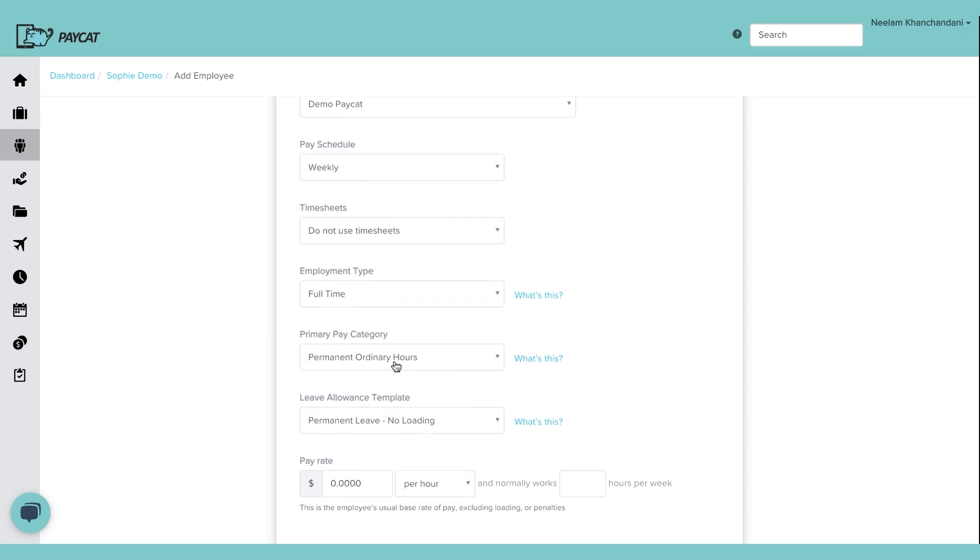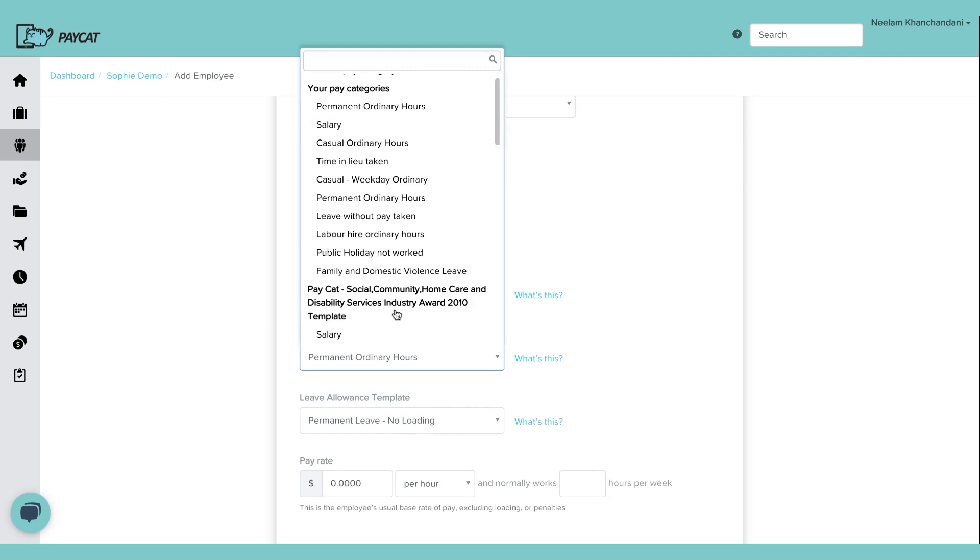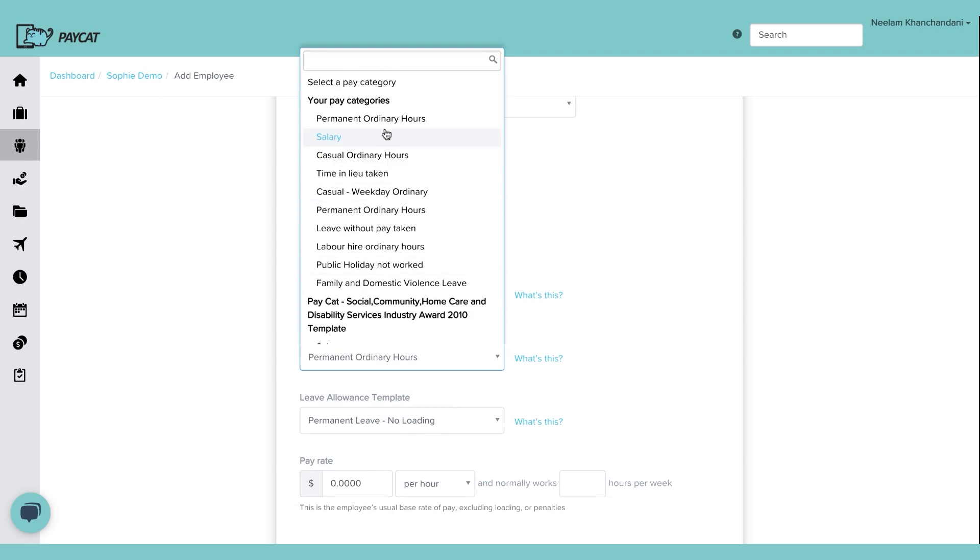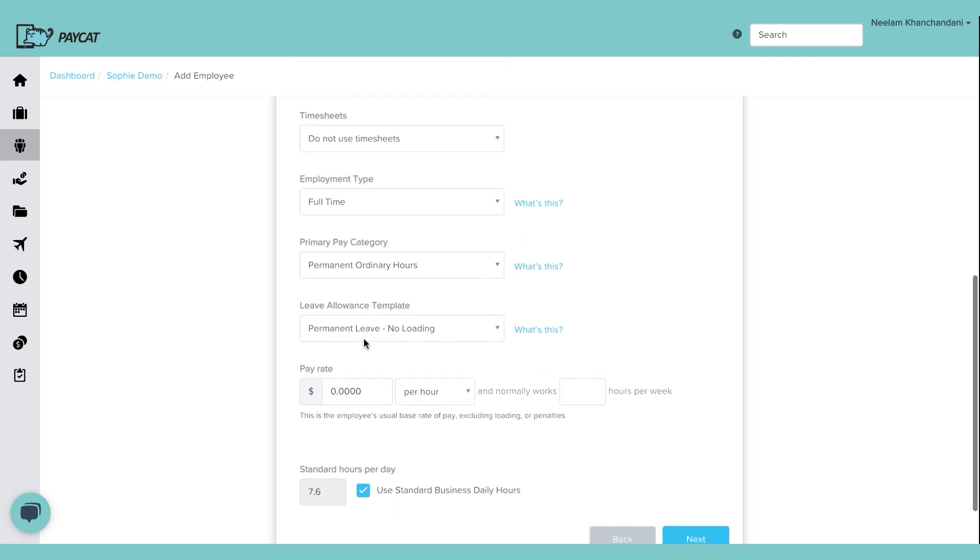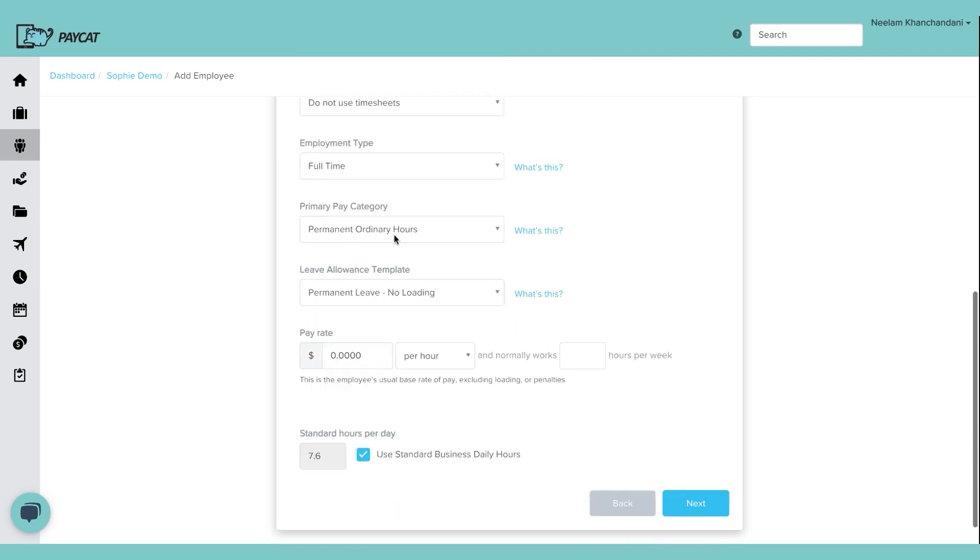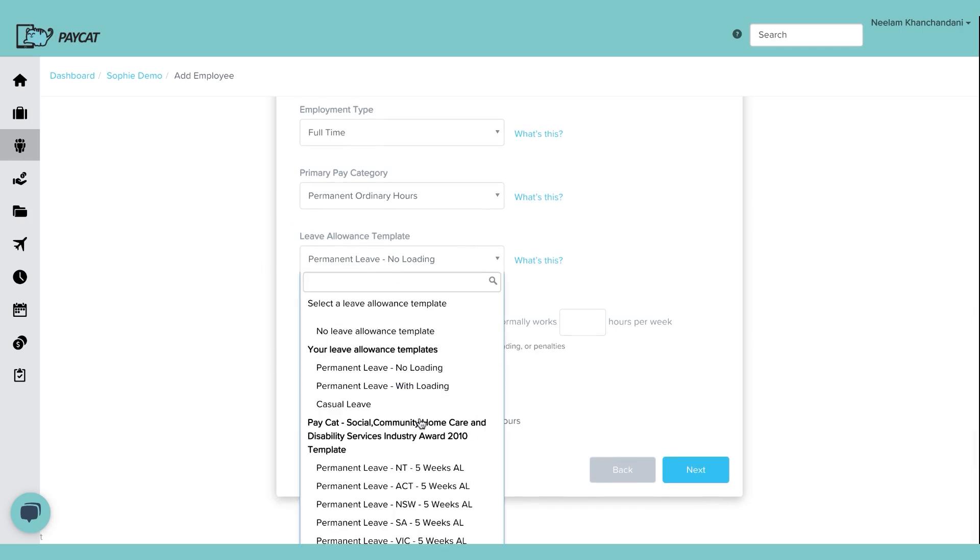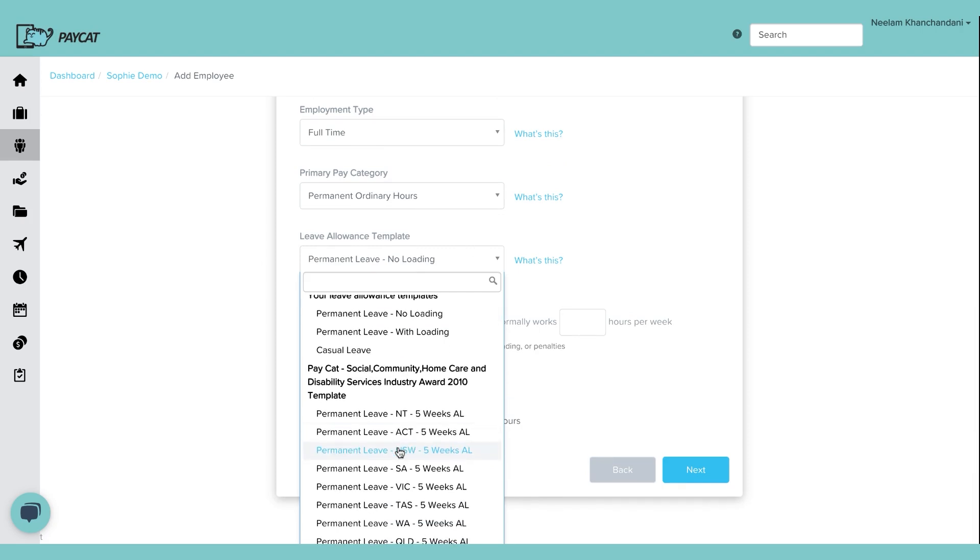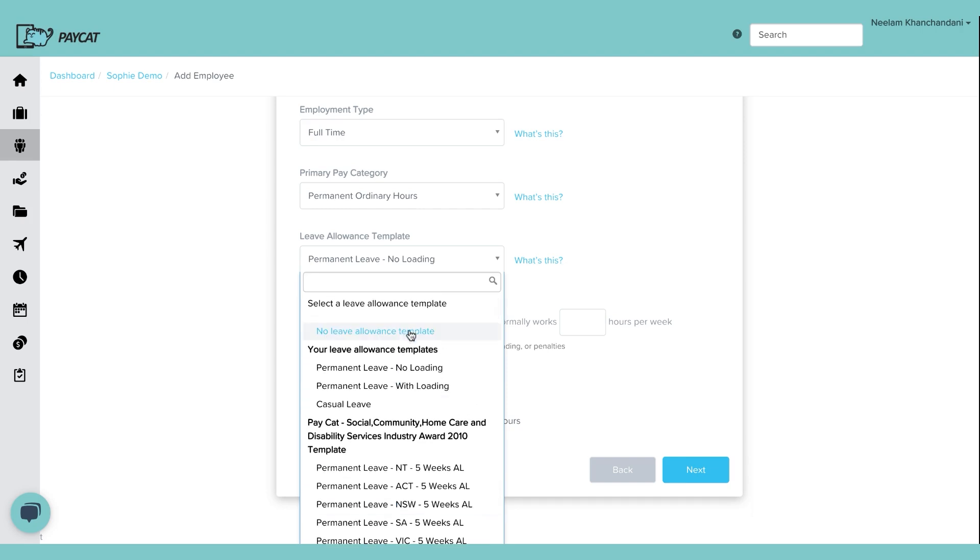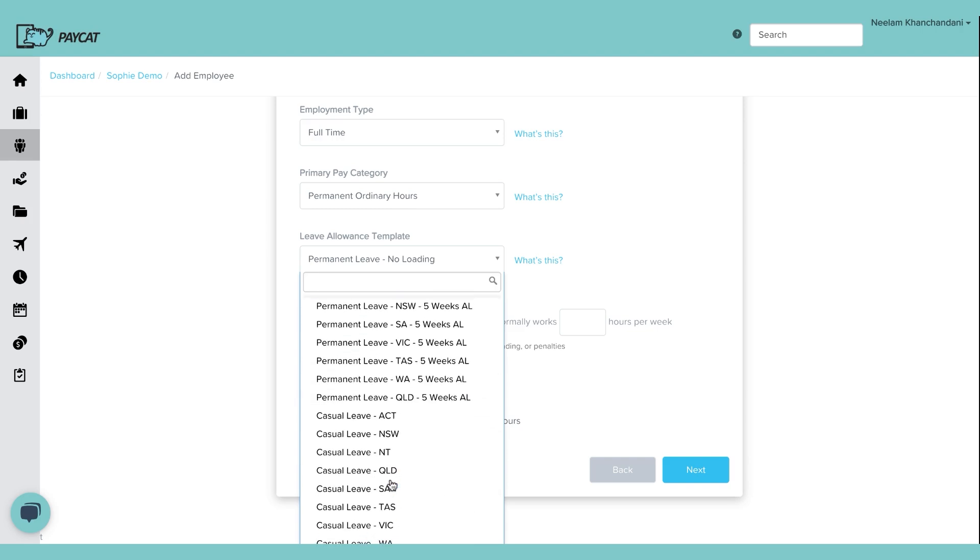Primary pay category. I'm going to leave it as a permanent ordinary hour, but you can see there are multiple things that you can set up. If the person is on salary, you can select that. If the person is employee's state, which they are based in and you select the leave allowance. So I think the employee that I selected is based in NSW. I can actually, once you create, once we've created the template for you, you can select the correct one for now. I'm just going to say no leave allowance.